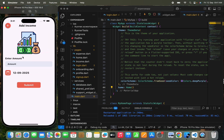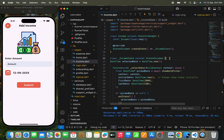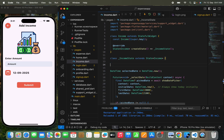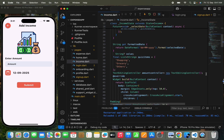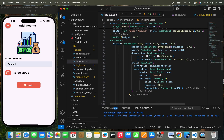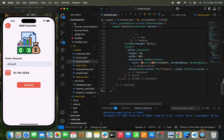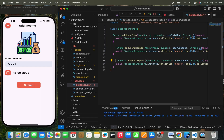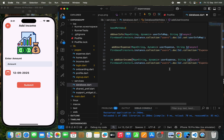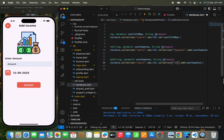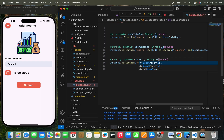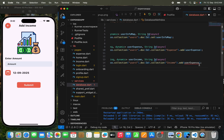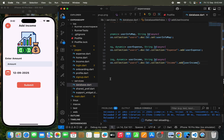Now we'll move to the add income page. For add income, we just need two things: amount and date. The text editing controller is already created. In the database file I'll create a function called `addUserIncome` — similar to `addUserExpense` but the collection name is 'income', and the map name is `userIncome`.